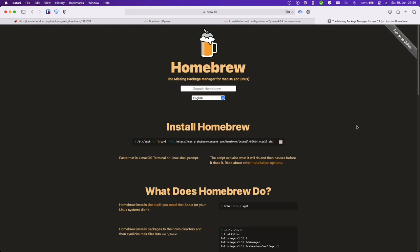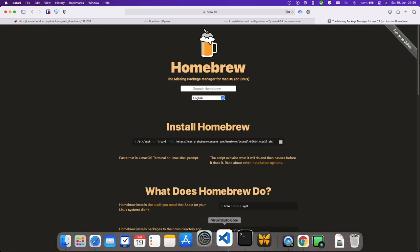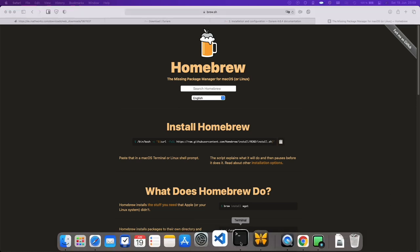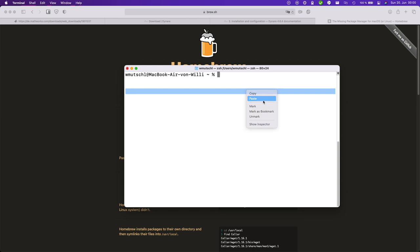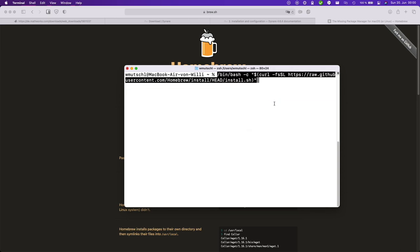So let's go to the page of Homebrew and they have a very nice command here. Simply copy this. Then you will need to open a terminal. Okay and paste this command.